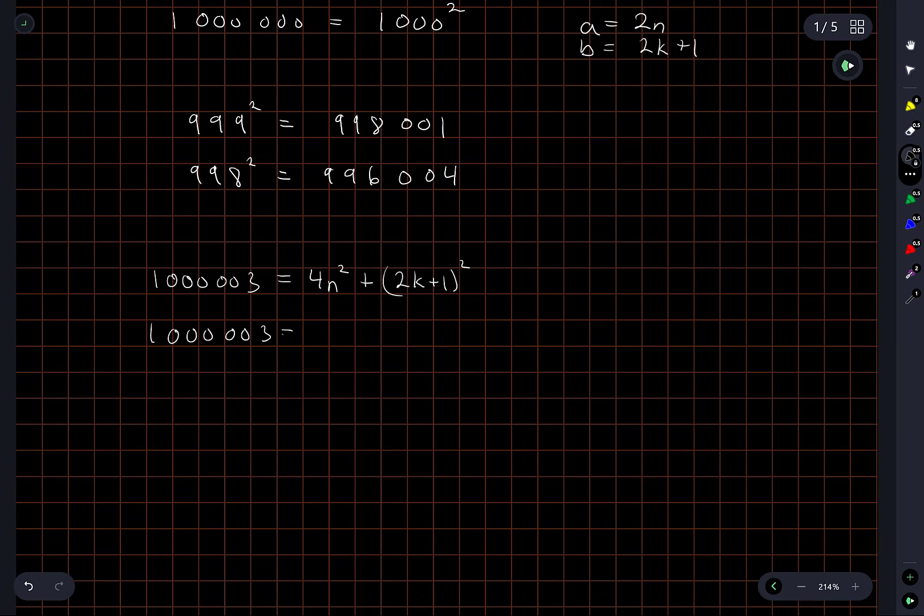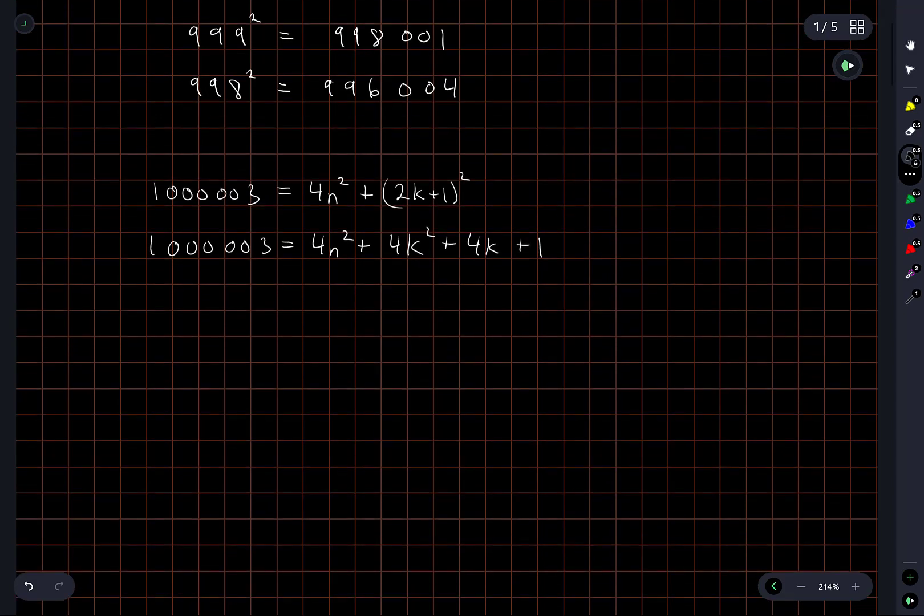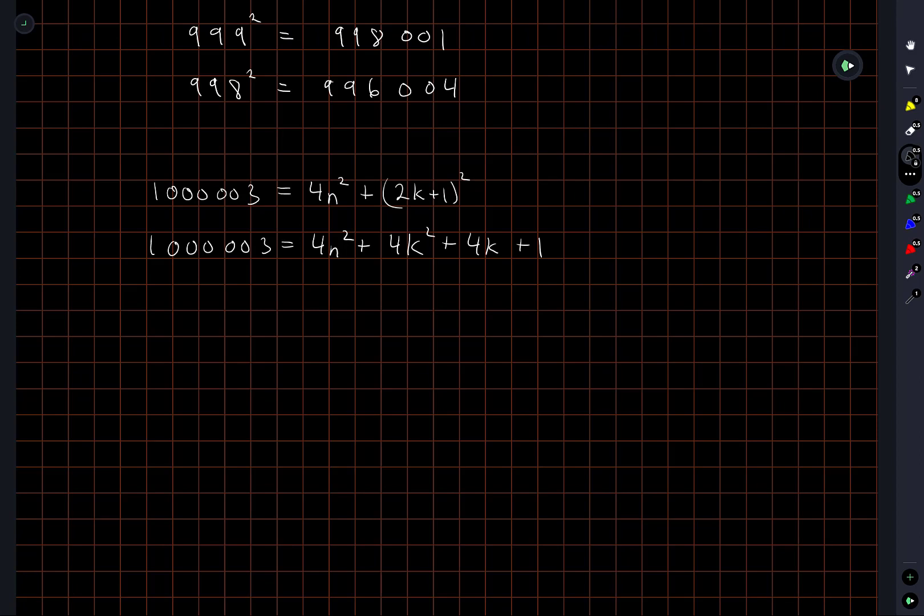And if I expand this, what do I get? I get 4k squared plus 4k plus 1. Okay, now we're getting somewhere. Aha, great, okay, here we go.